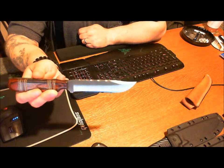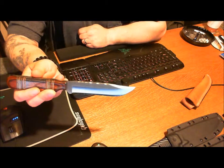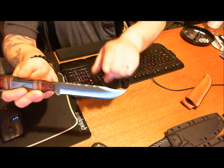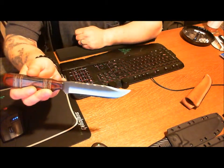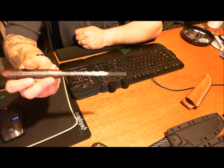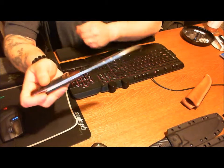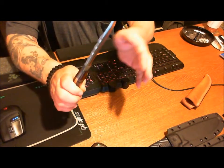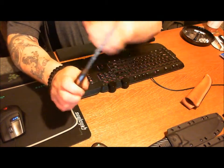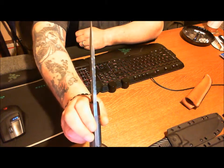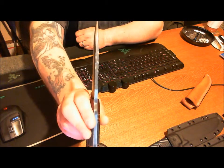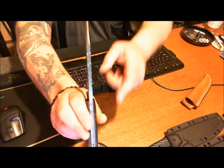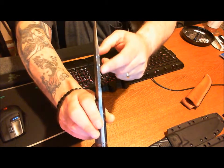The blade is a clip point. Also, there's some nice file work on here. Let me take a look at that. Really nice job on the file work there.